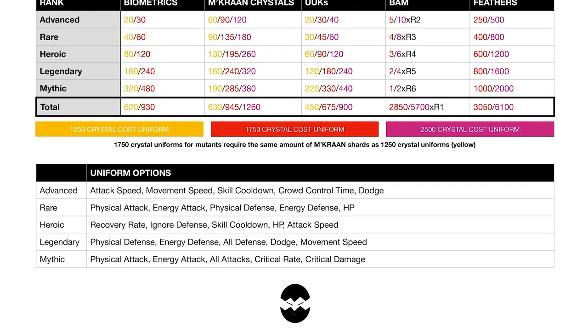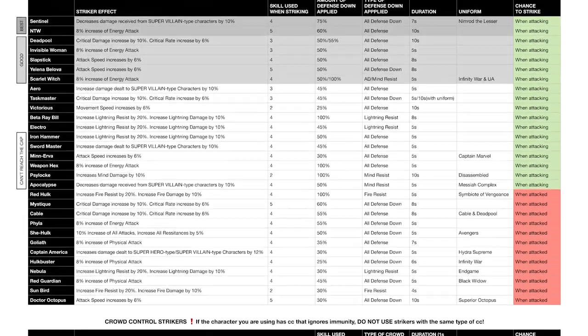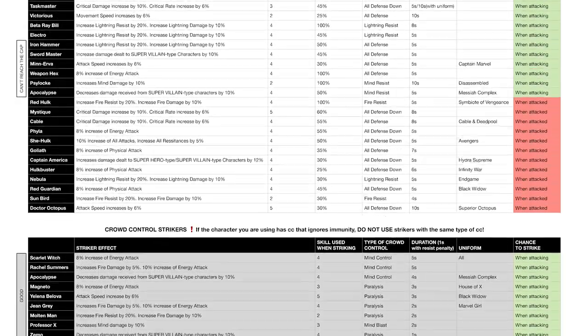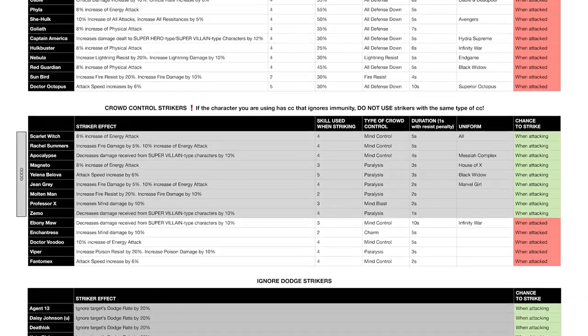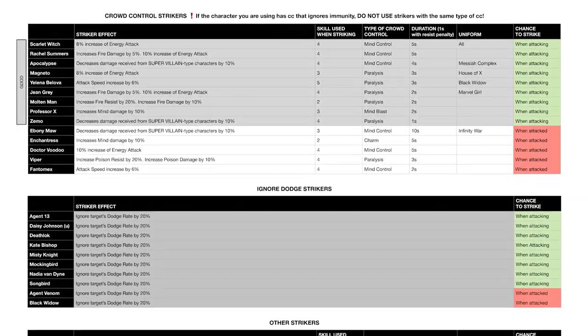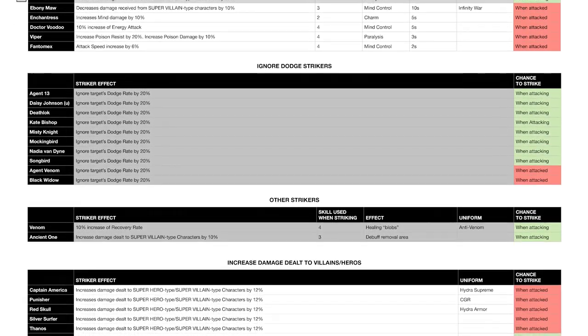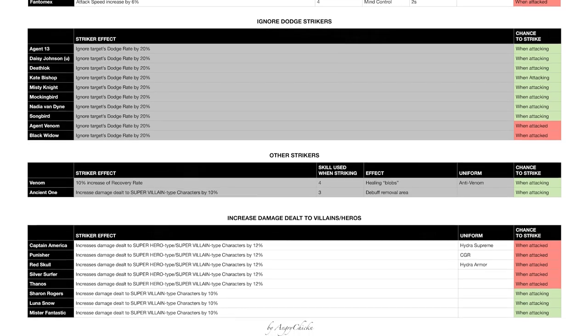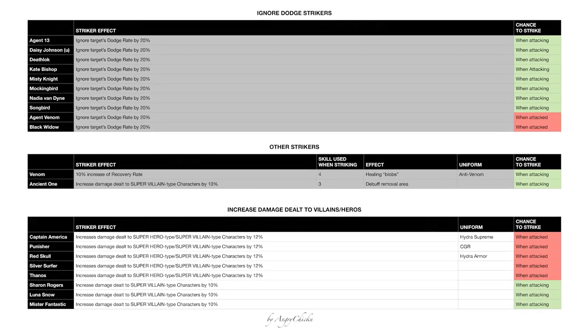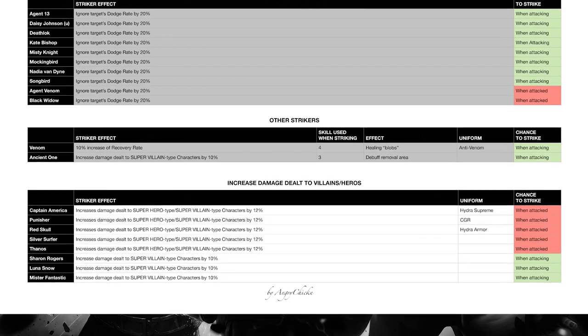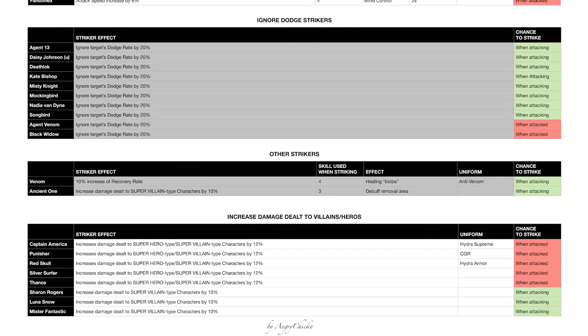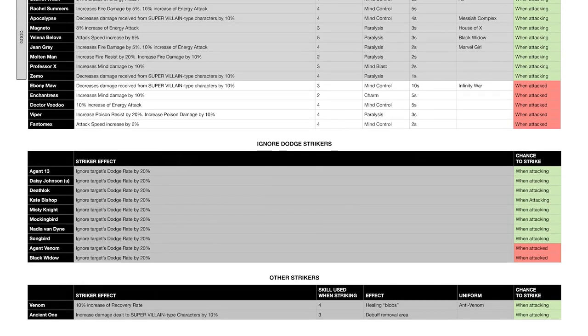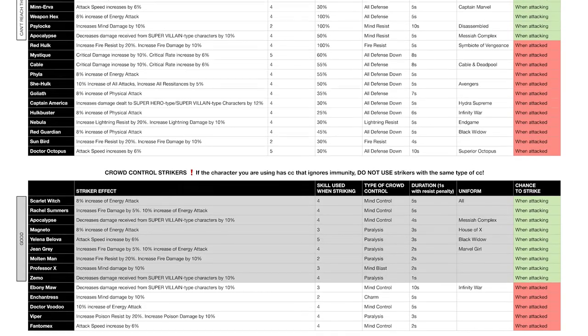All right, let's move to the next chart. This one is about World Boss strikers. It shows you all the All Defense and Resist Down strikers, all the CC strikers, Ignore Dodge strikers, some other useful strikers like Anti-Venom and Ancient One, and lastly strikers that don't necessarily do anything special but are either high damage dealers themselves or have the 12% increase damage against villains and heroes effect, which is pretty nice. Now this will change obviously based on how well-built your specific character is, so you have to take that into consideration.